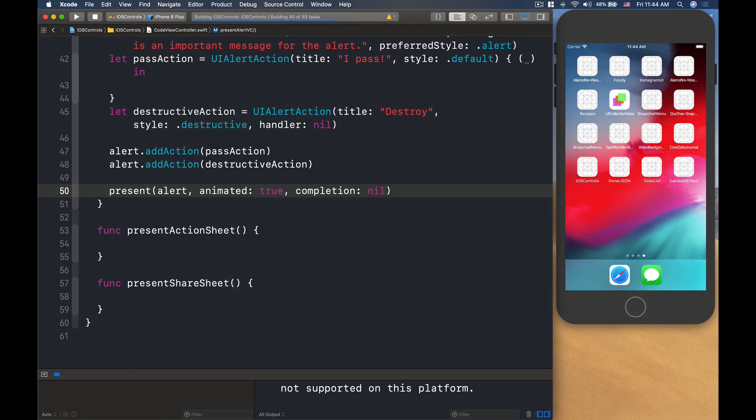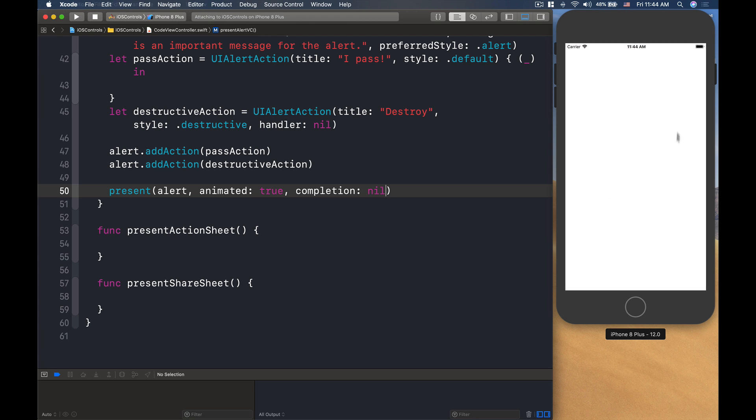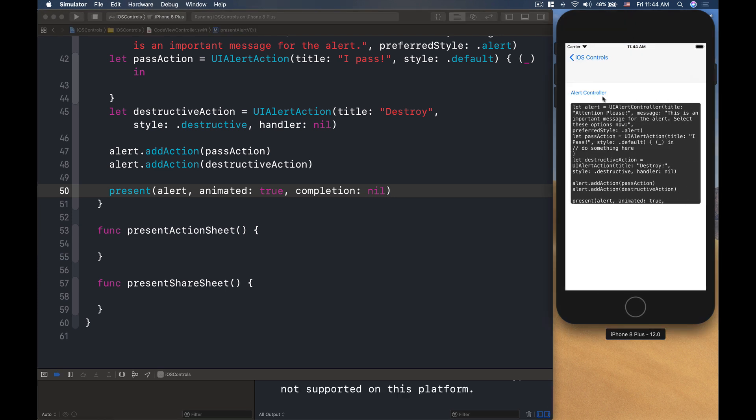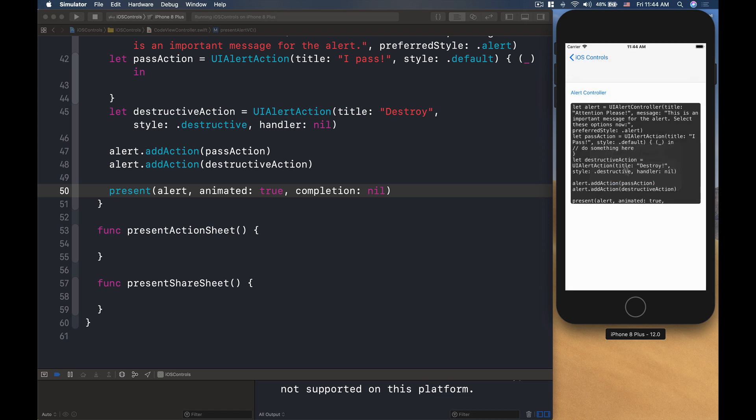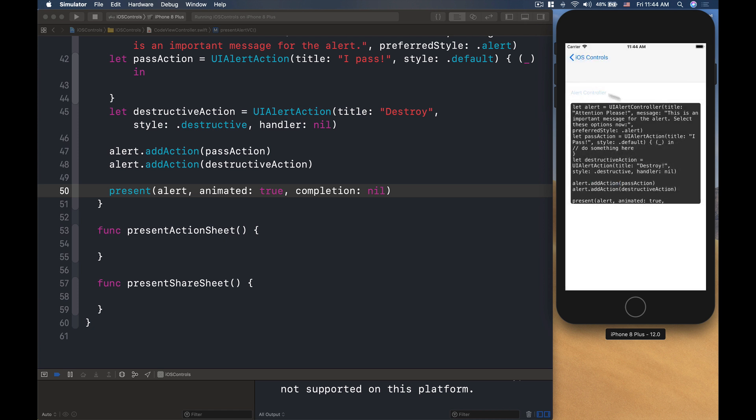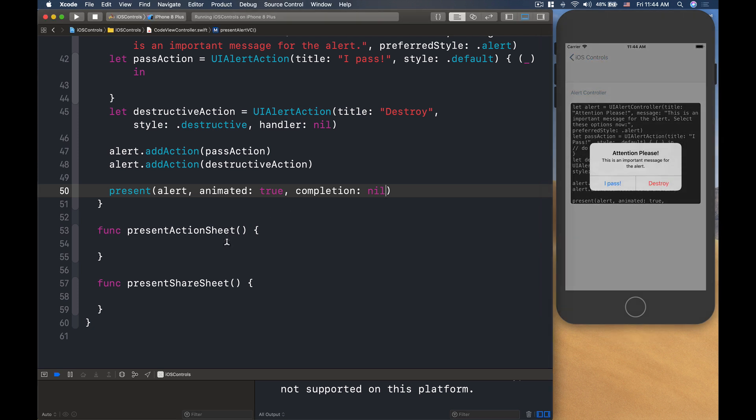Then now let's run it. Here we go. So alert controller, we click here, and there's attention please. This is an important message for the alert. You can click I pass, or there's a destroy over here. So this destroy is red.